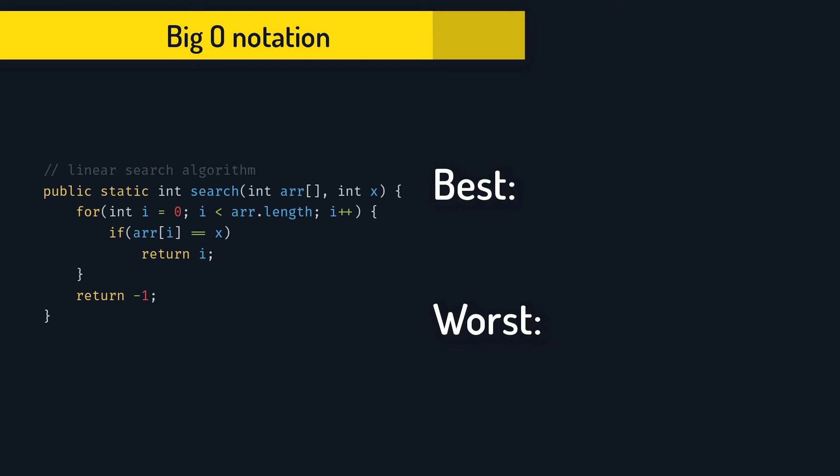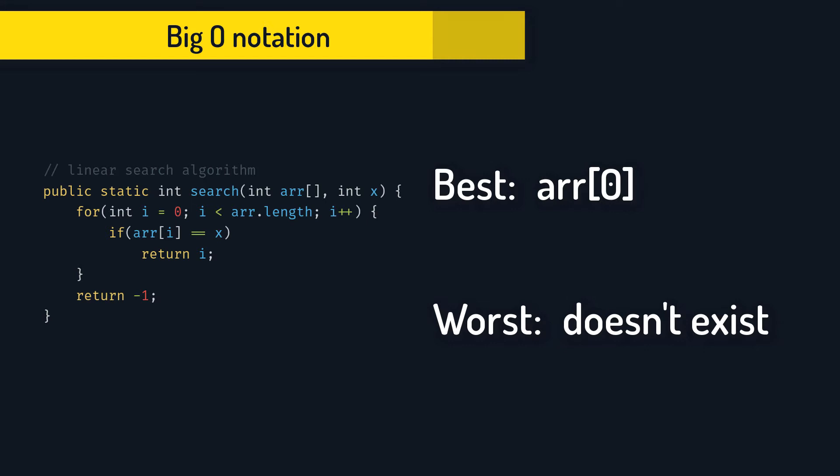Best case, element that we need is first. And the worst case, element doesn't exist, as we would go over each element and we wouldn't find it.